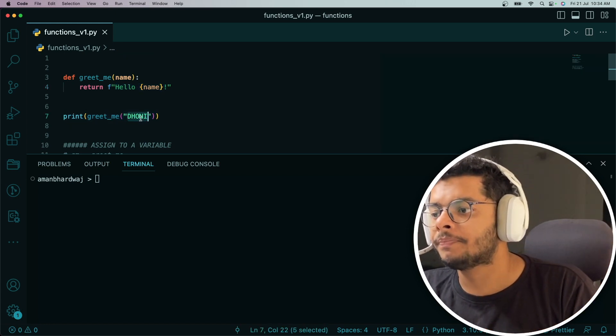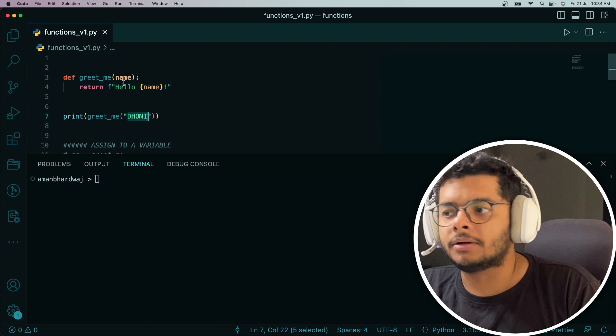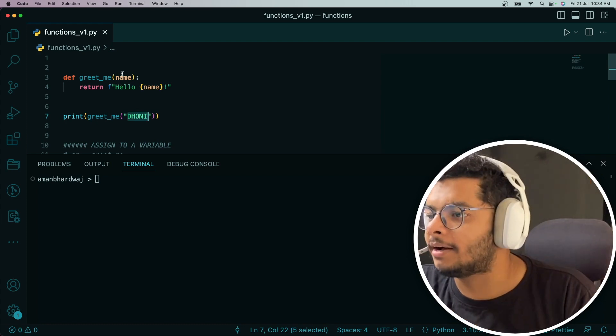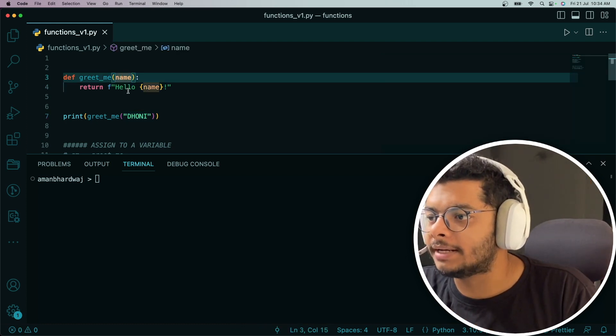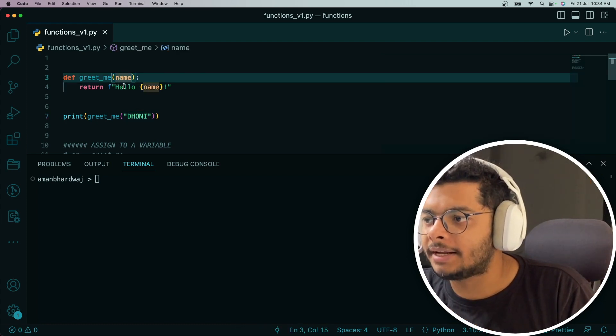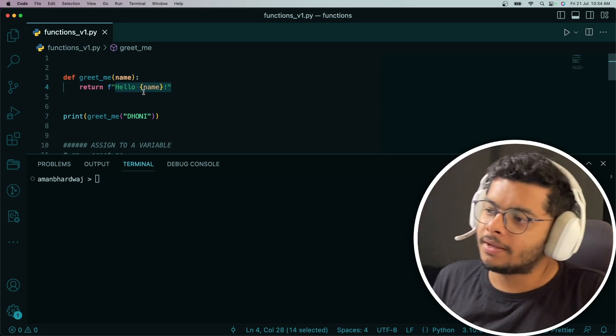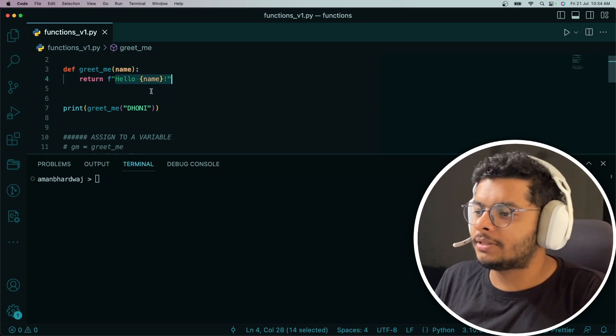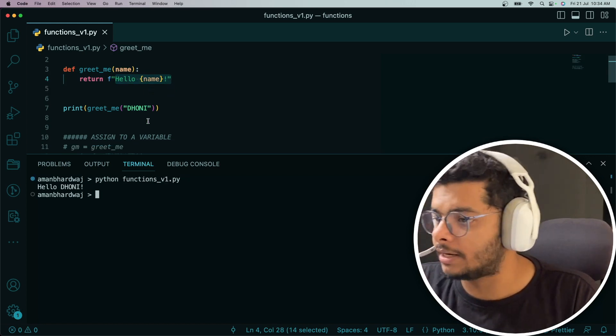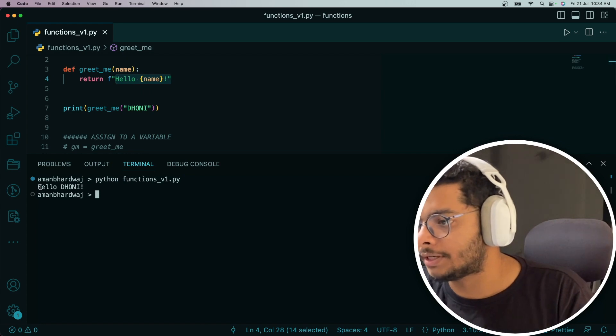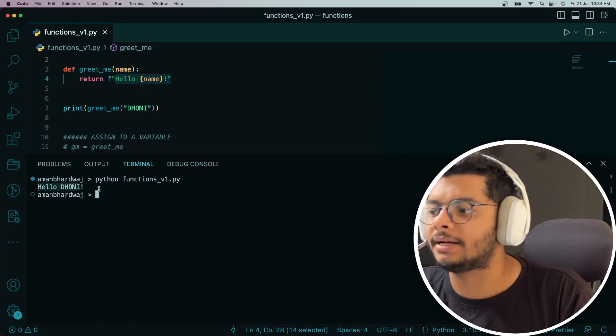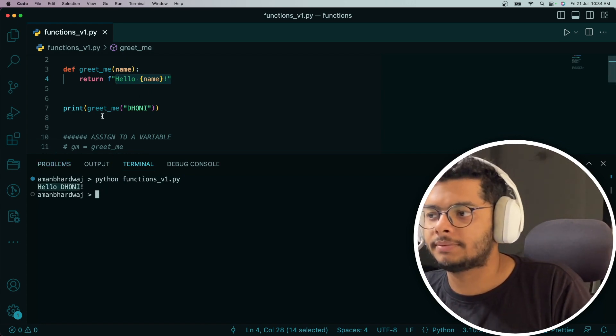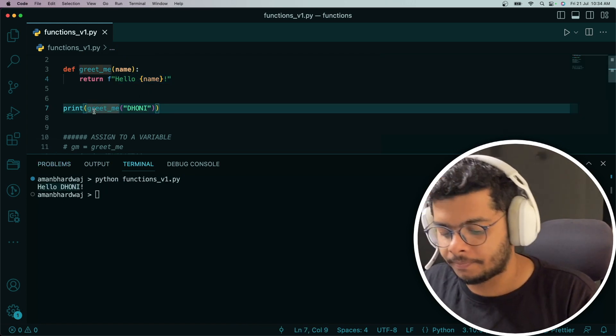I'm passing Dhoni, so it takes that name and returns hello Dhoni. Let me run it for you so there are no confusions. It tells that hello Dhoni. That's what we are printing here.